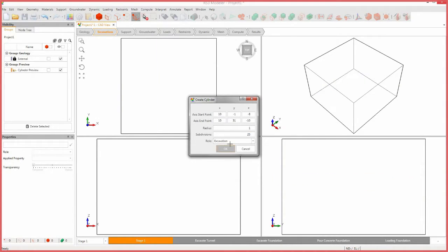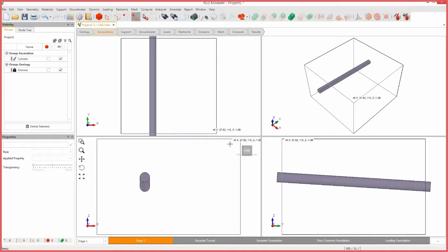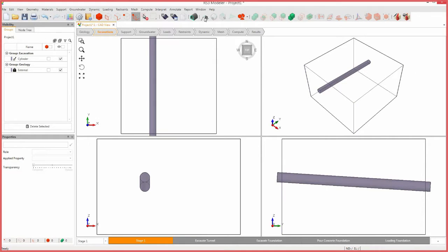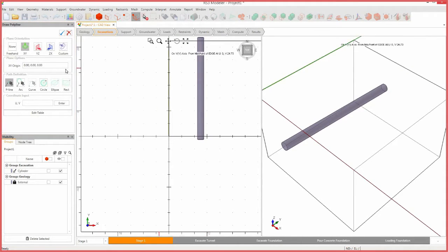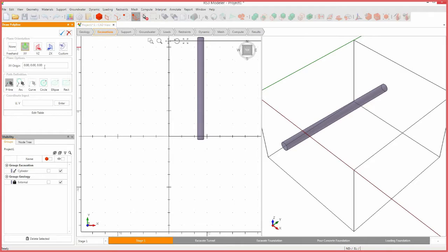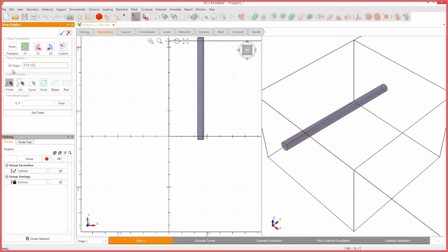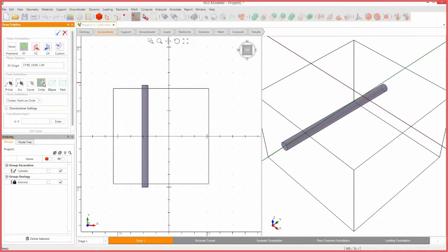Set the radius to 1 and the number of subdivisions to 25. Click OK. Next, we will create our tank foundation using an extruded circle. Select the draw polyline icon. The draw polyline panel will open on the left. Select XY plane orientation. Set the origin to coordinates 17.5, 15, 1.